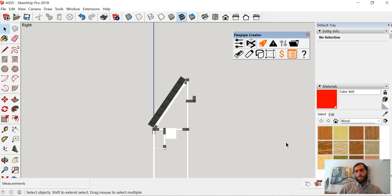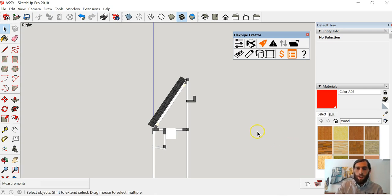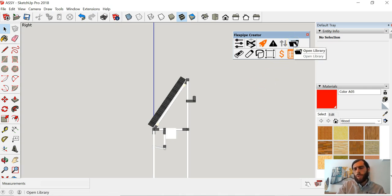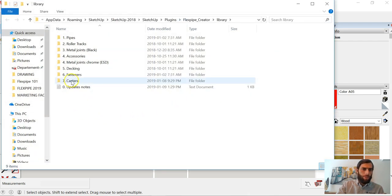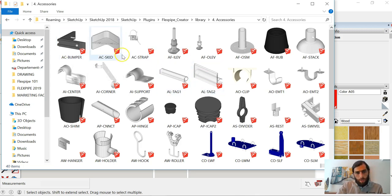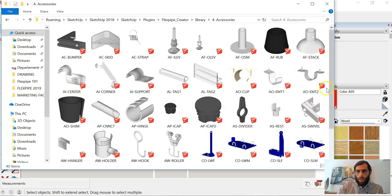Hi guys, Esteban Flexpipe 101. Let's talk today about how to insert accessories. Let's have a look at what the accessories are. Let's look in the open library icon — click on the icon here — and let's search for the accessories folder. If we open this up, we're going to see all the different kinds of accessories that you can incorporate into your tube and joint structure.